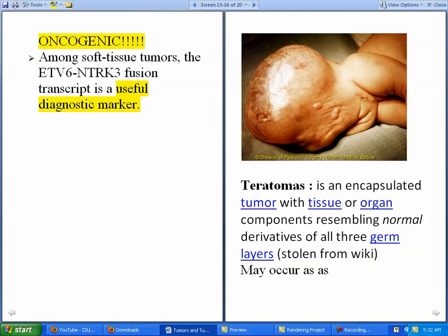Now we're going to talk about the fourth and very important type of benign tumor, which is called teratomas. The definition is that a teratoma is an encapsulated tumor with tissue or organ components — here you can see an image of a sacrococcygeal teratoma, which may initially look like a head and hands but is actually showing the legs.